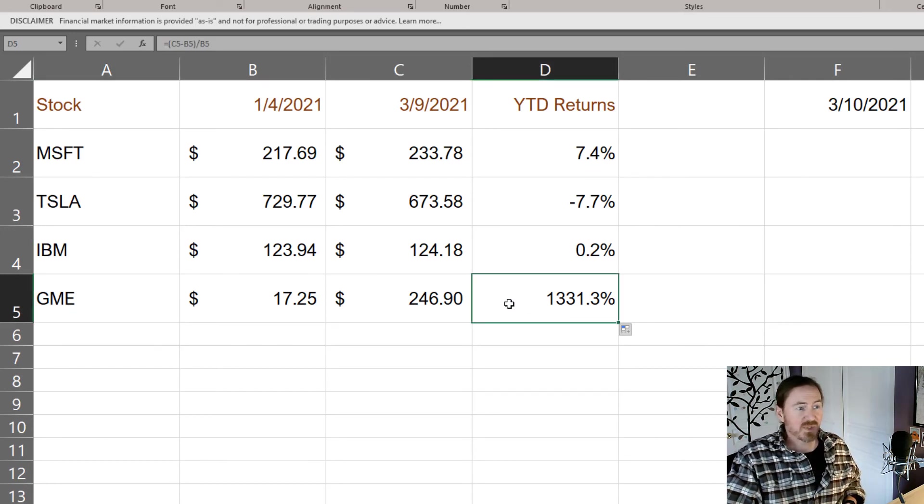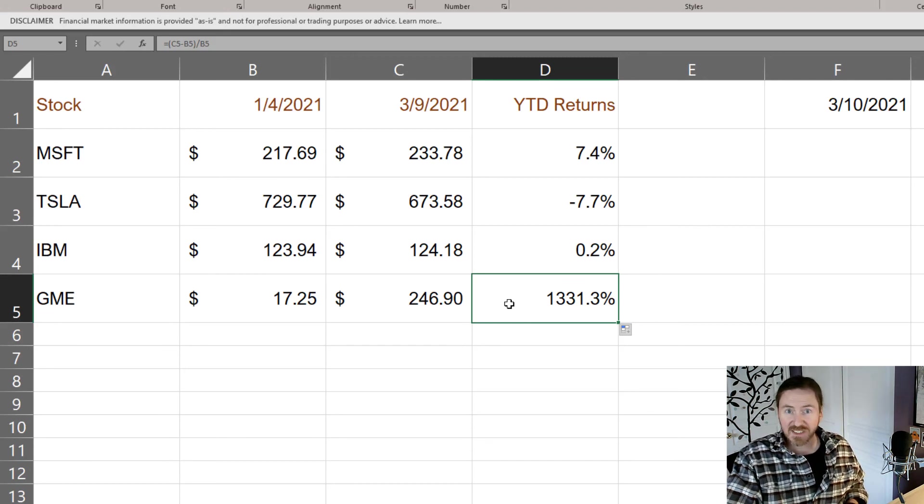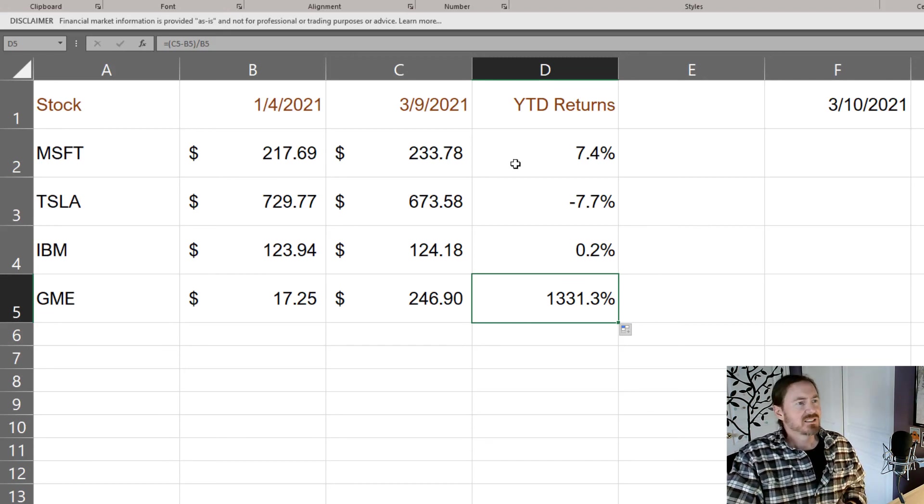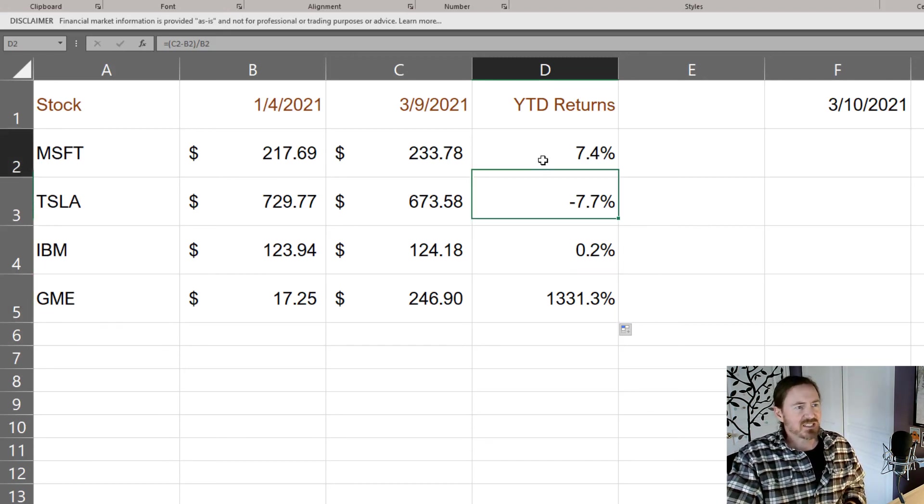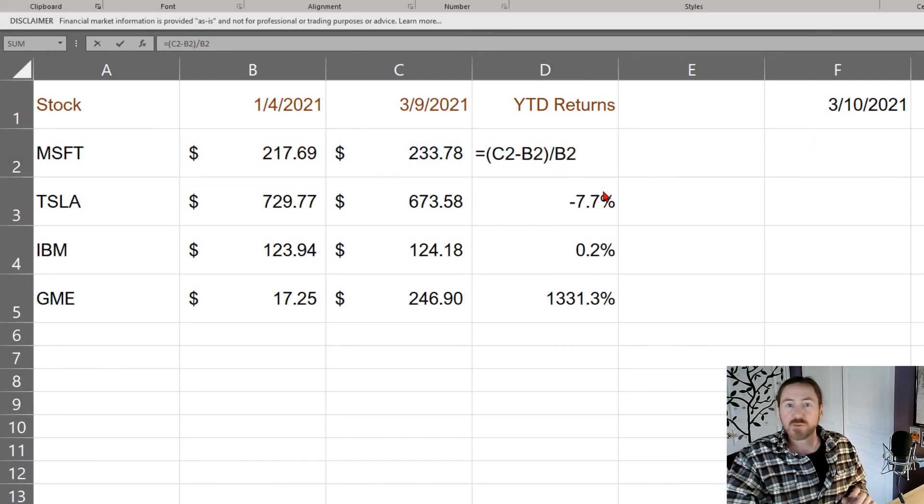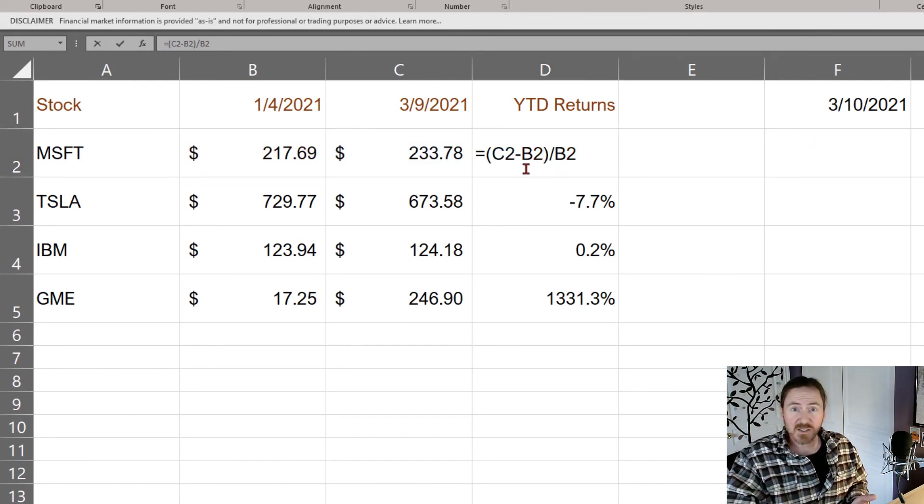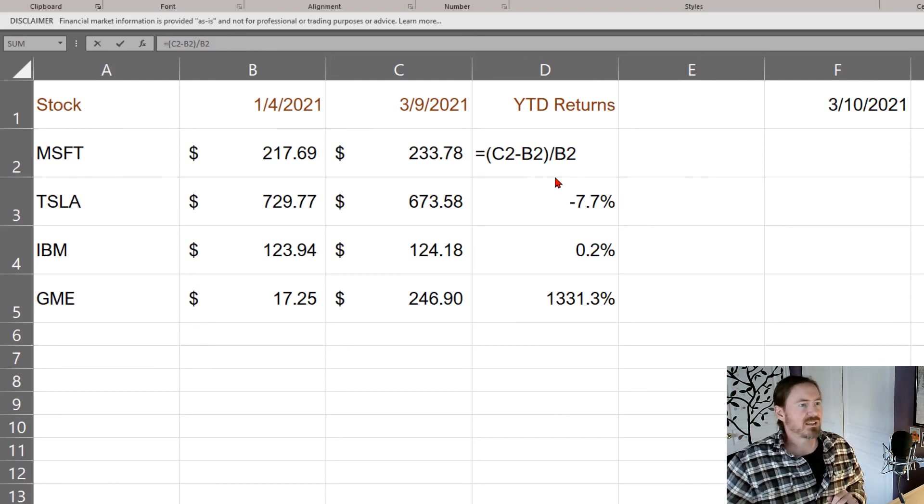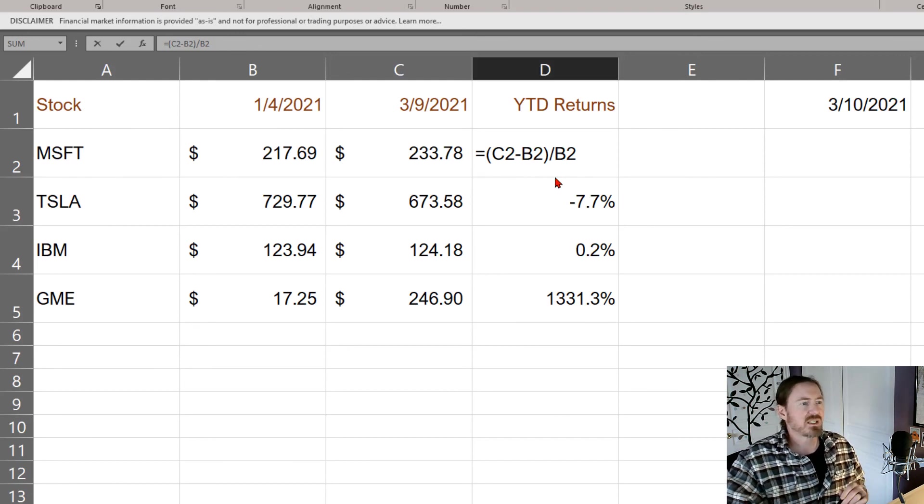That's up over thirteen hundred percent year to date. So yeah so that's the year to date formula there. The formula is just the new price minus the old price divided by the old, new minus the old divided by the old, that's pretty easy.